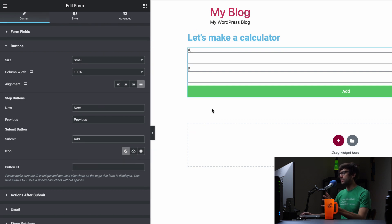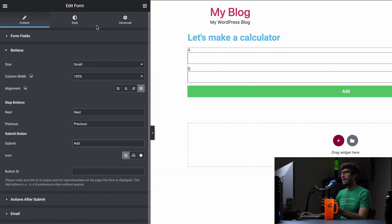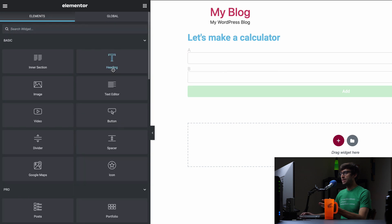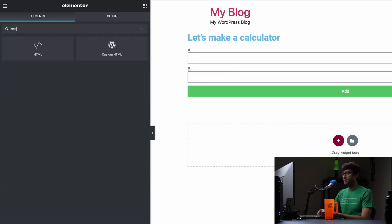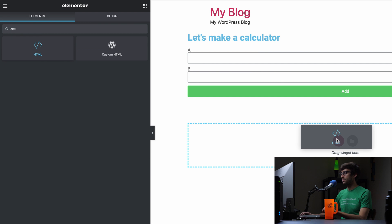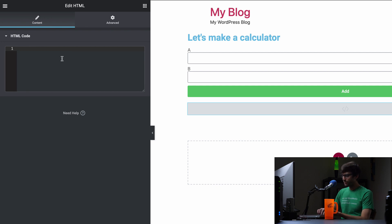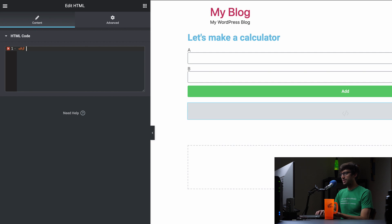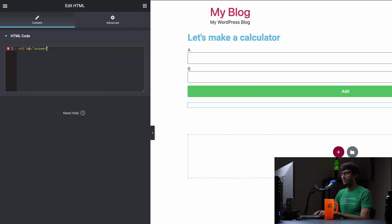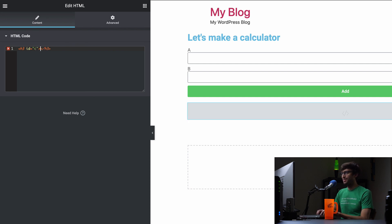And then we need a place for the resulting answer to go. I'm going to use a new widget — just an HTML widget so we can type some JavaScript code in here. We can do something very simple like make it an H3 element with an ID of 'answer'. And that could be zero for now.